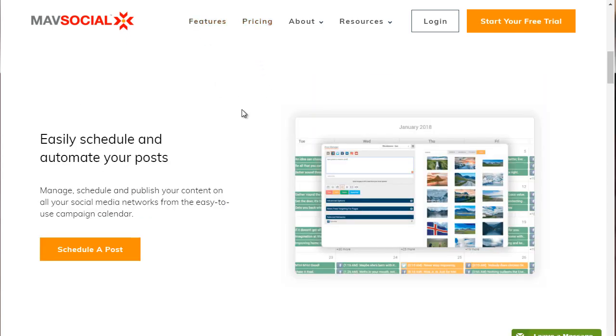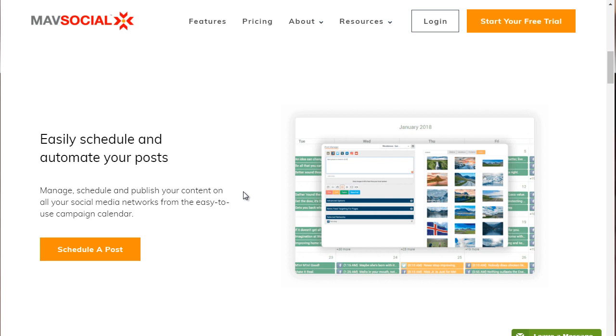So if we scroll down about one-fourth of the page, you can see here, it says easily schedule and automate your posts. There's a huge amount of platforms out there that allow you to schedule and automate your posts, but we really came down to these few. So that's the second one.